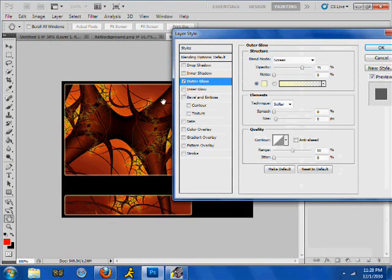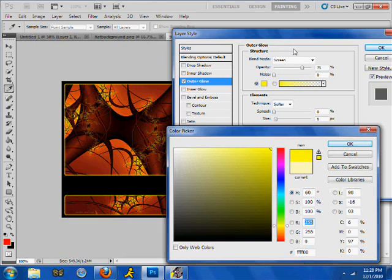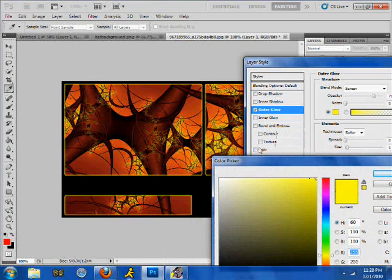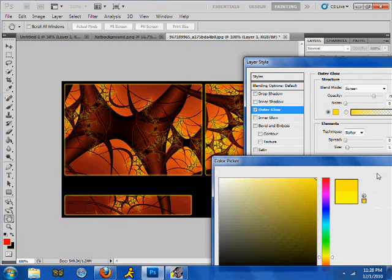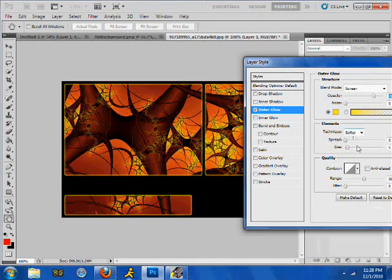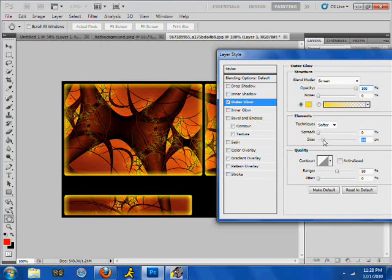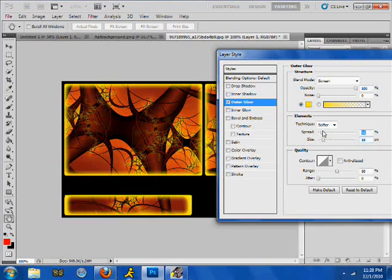I'll give it an Outer Glow and try to replicate this color in here — see if I can get that color. Close enough. I'm just going to make the opacity 100 and adjust it — that's too much.